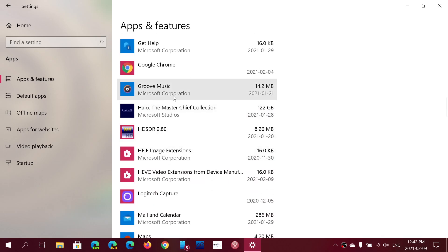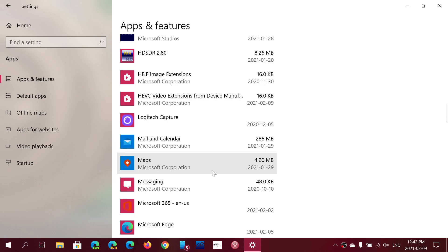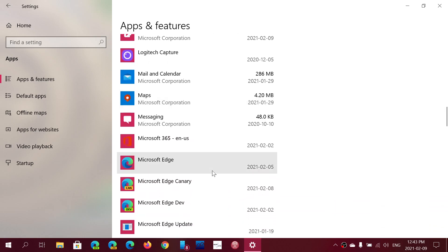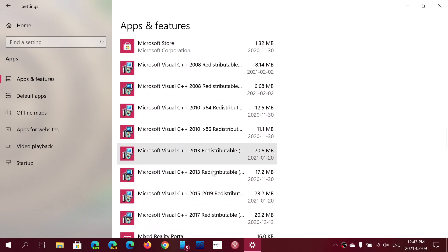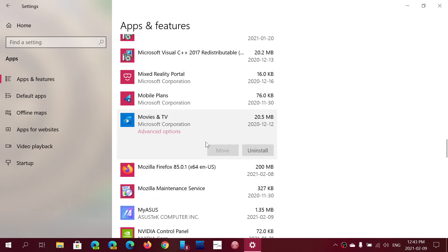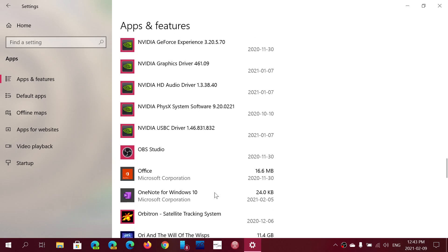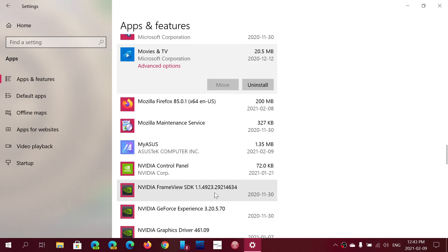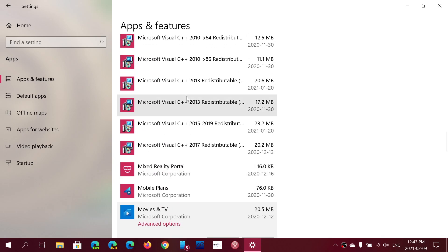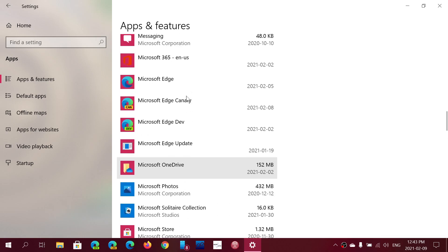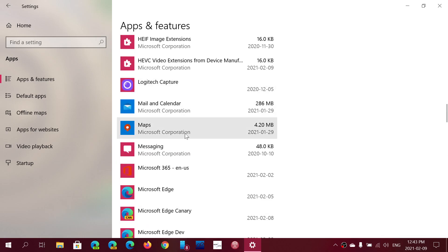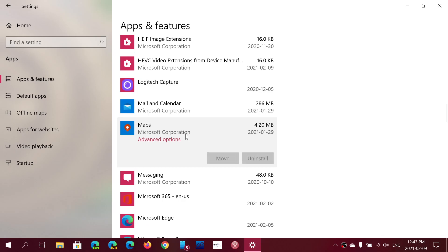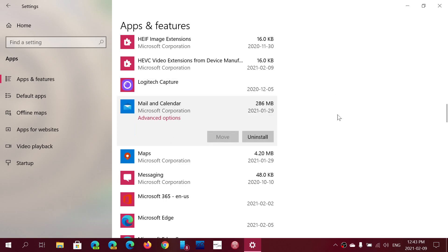Groove music app has an uninstall button, that's nice. Movies and TV, let's check it out. It has an uninstall button. So Cortana is pretty much the only one right now. What about maps? Maps has no uninstall button. It is there by default. There's another one that you can't uninstall.